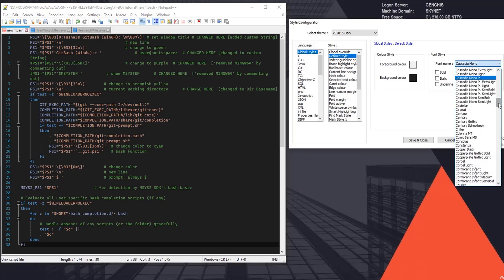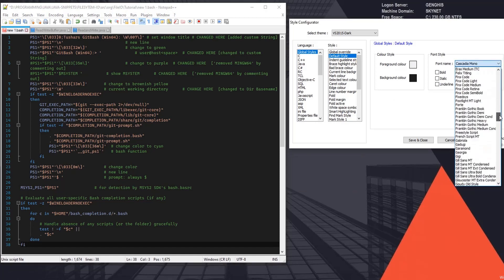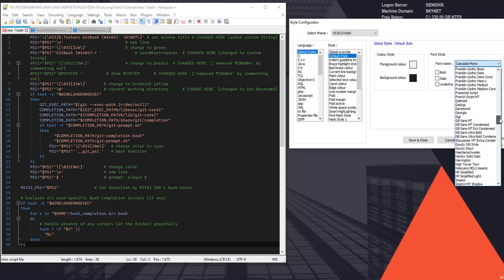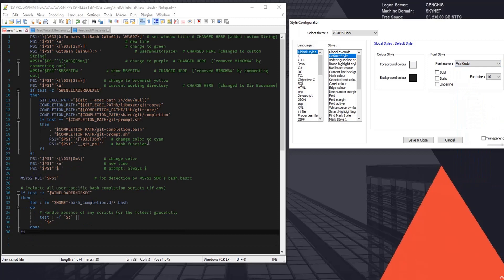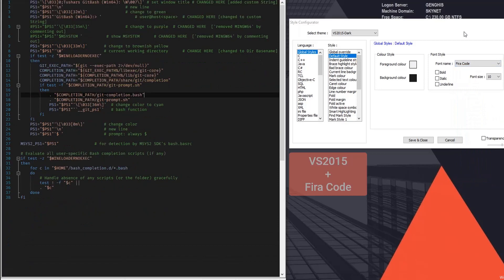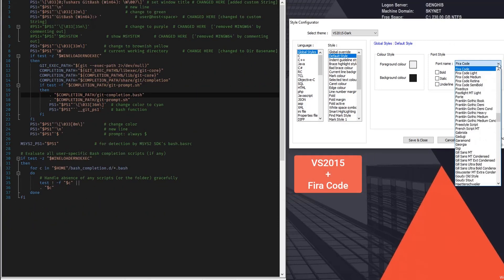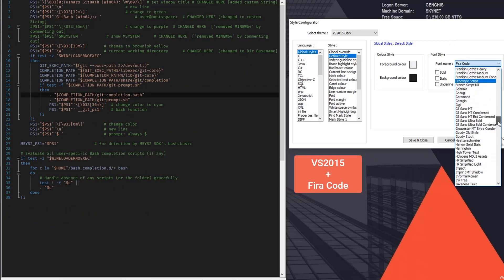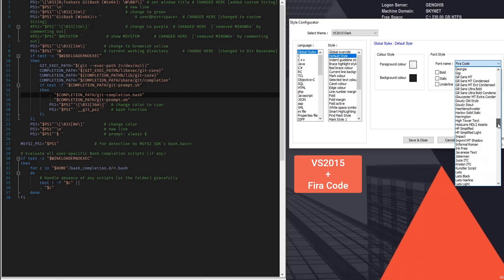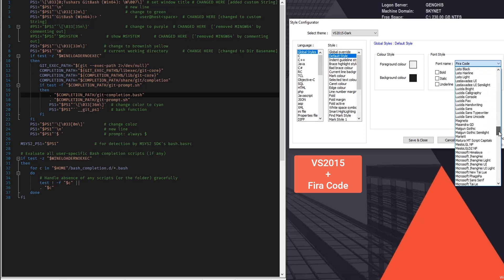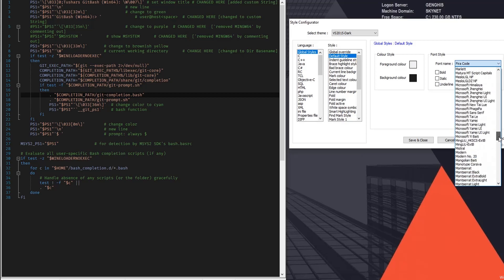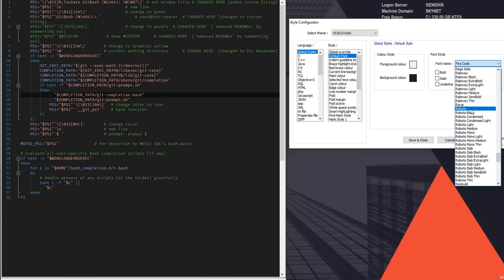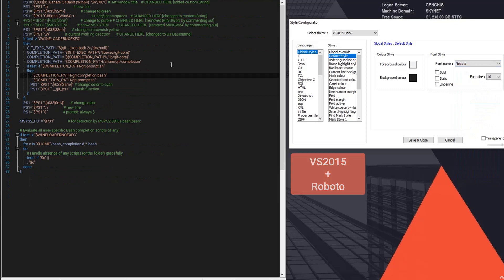Next one, try Fira. And similarly you can combine all those four different fonts which we downloaded into each of these themes. Let's try Roboto. Okay, 11.